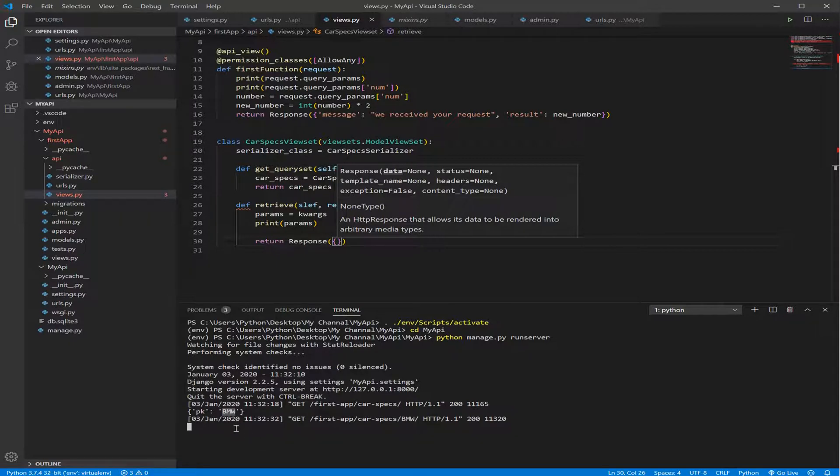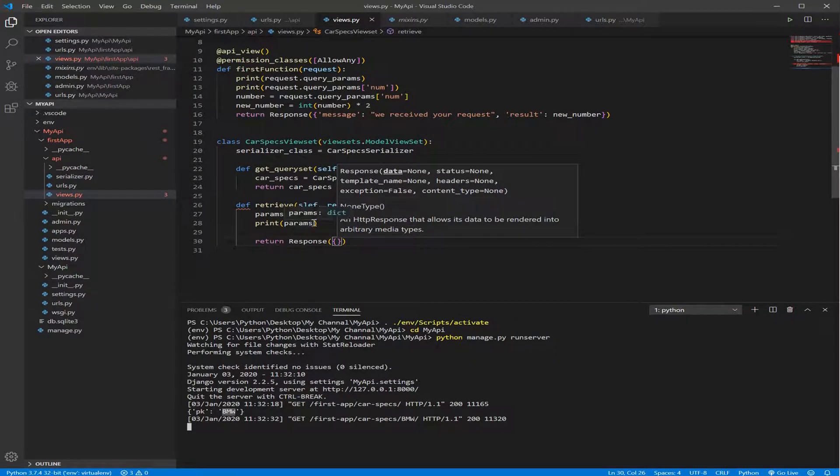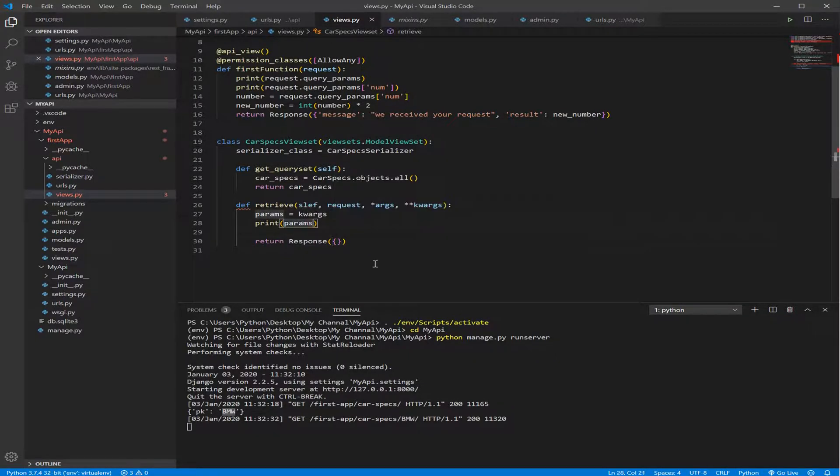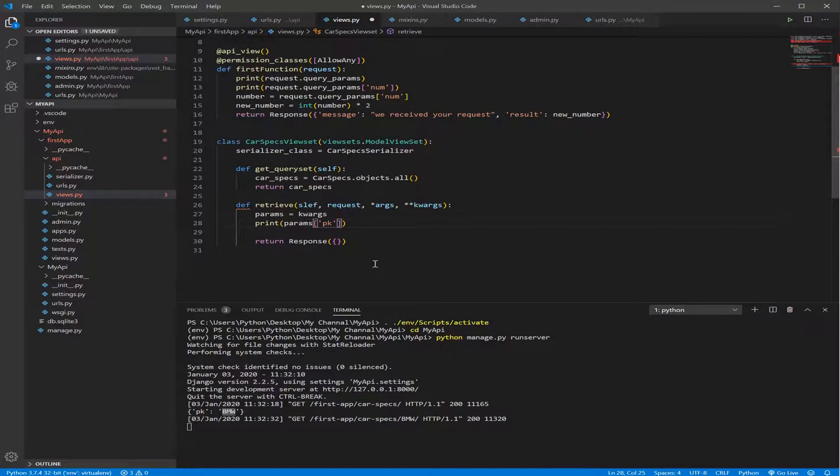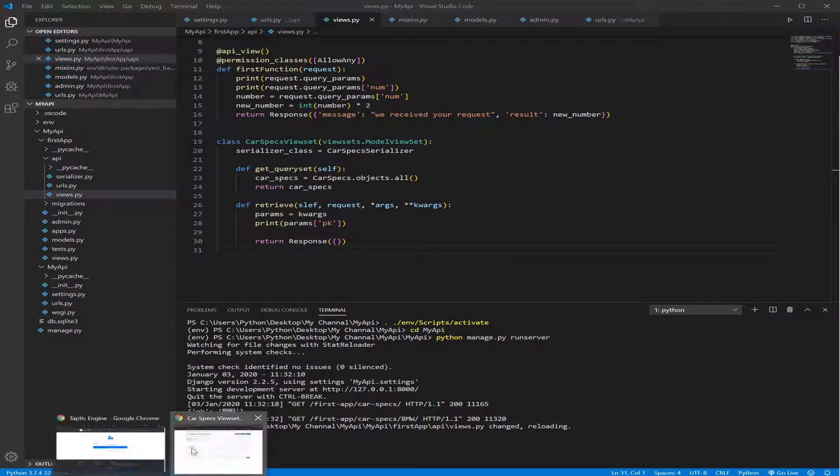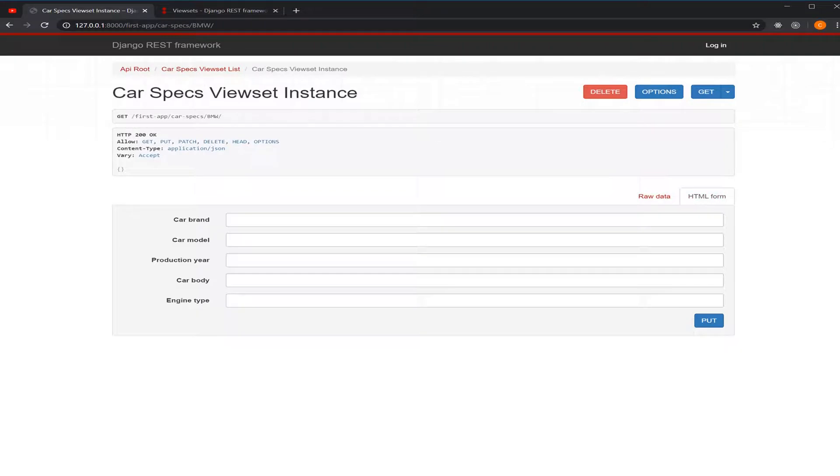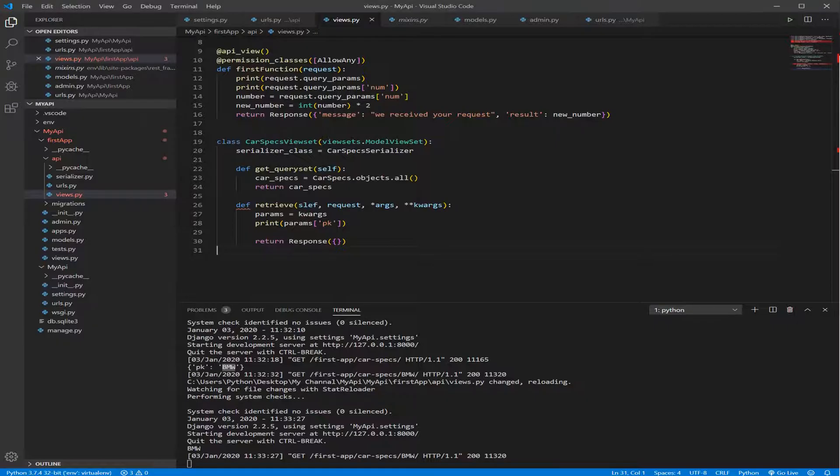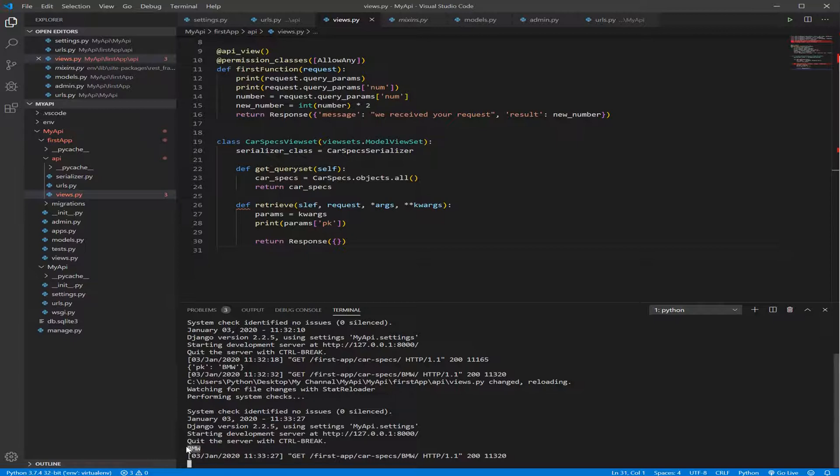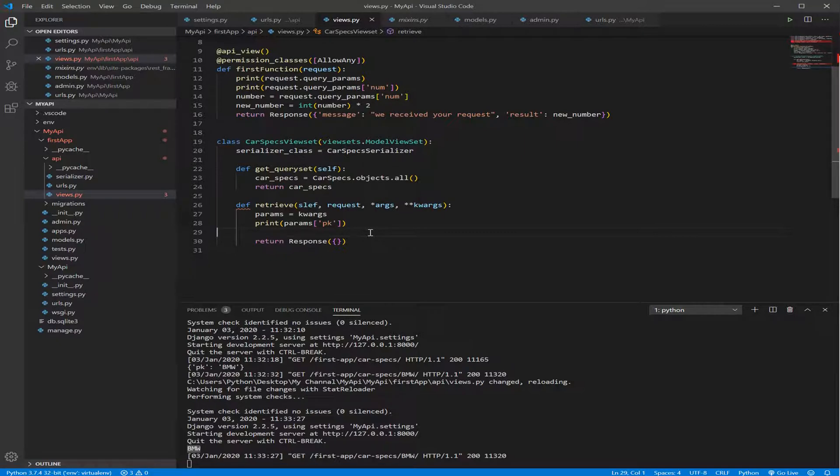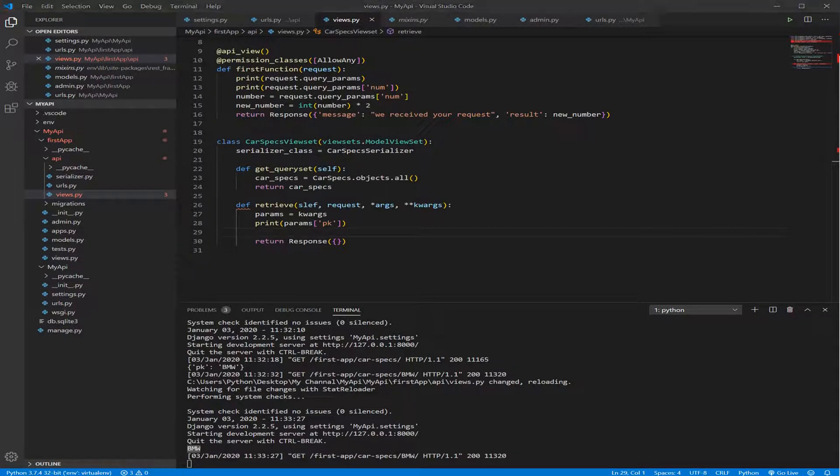So let's use that. How we can get the BMW from this dictionary? If we do this here, we give it the key which is PK, and we save. And let's go do another request here, we refresh, and we come back, we can see there's BMW here. The BMW here, we need to use it to filter the database from our model.